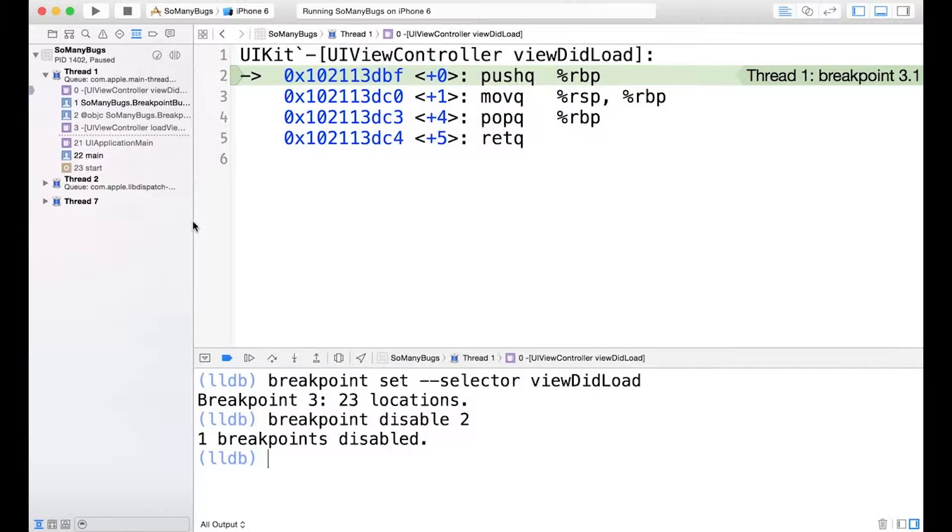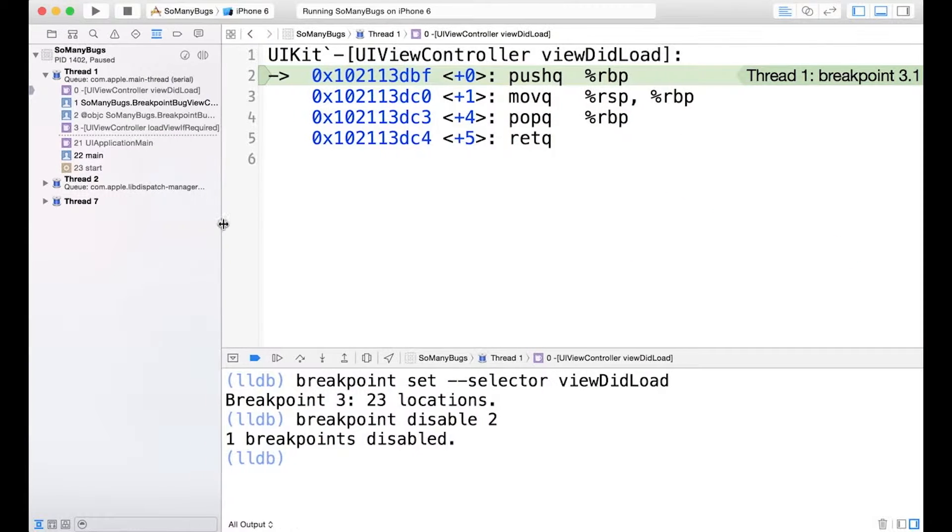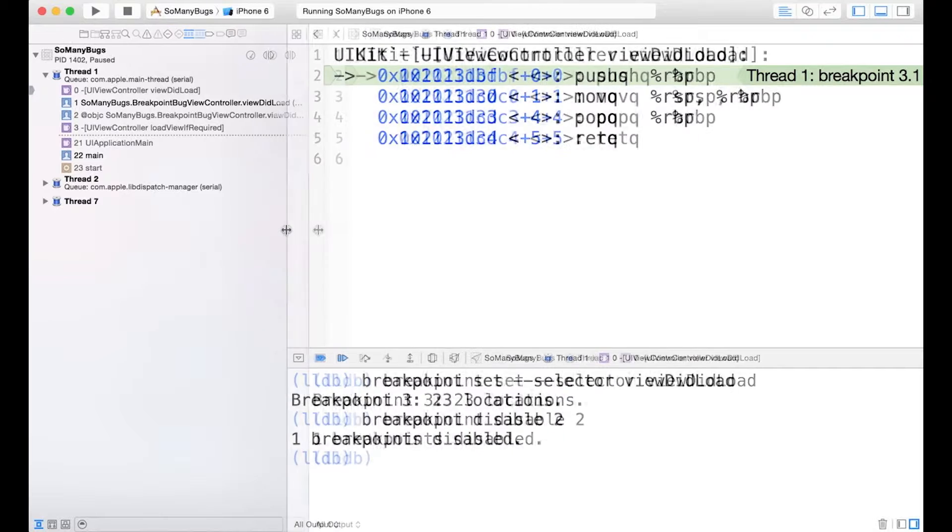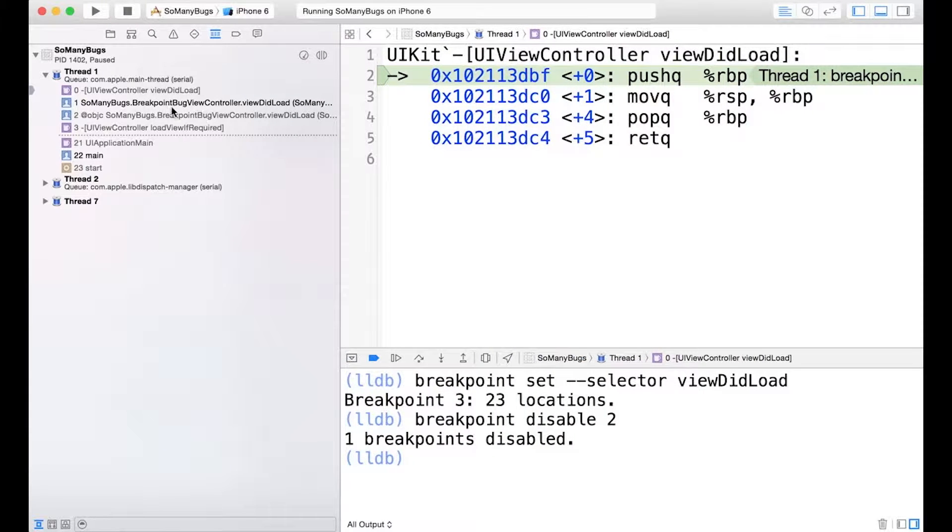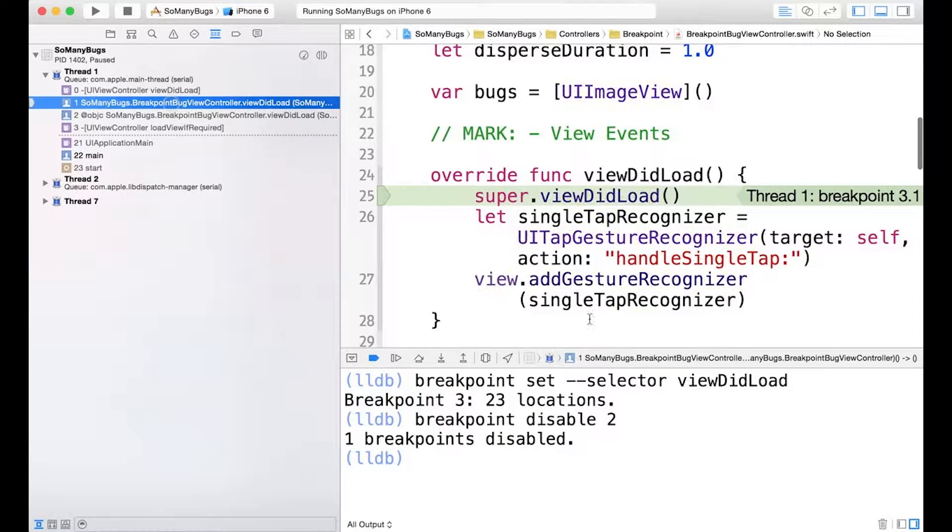And it's stopped us on breakpoint 3. And if we pull back a little bit, we can see that stack frame 1 is that viewDidLoad. So it indeed did drop us into a viewDidLoad breakpoint.